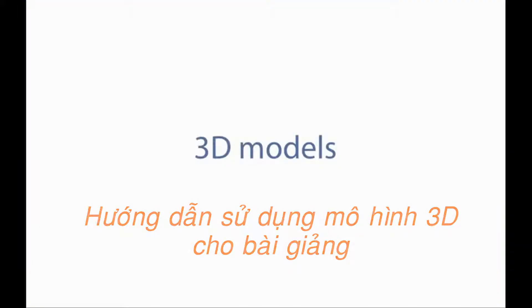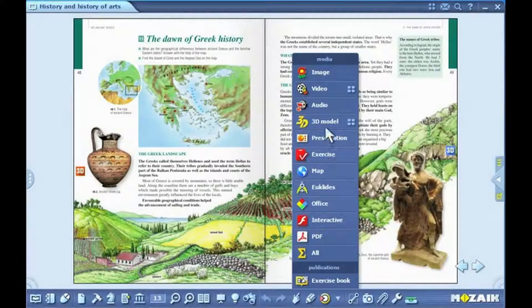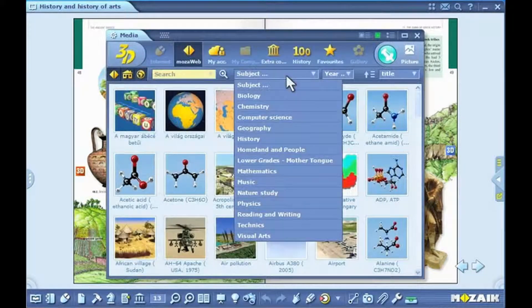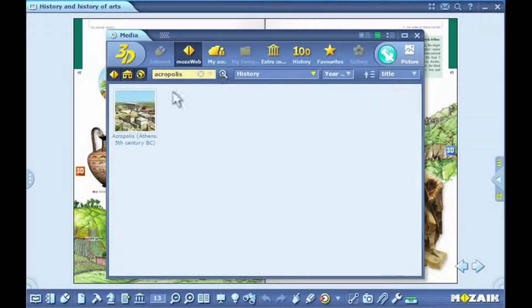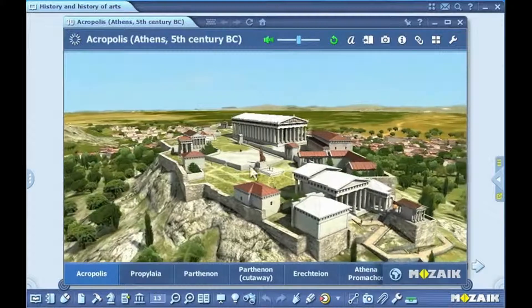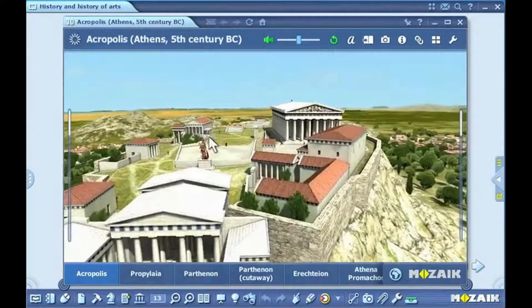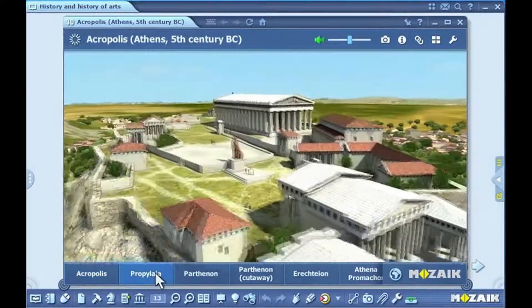3D models. Click on the media icon on the toolbar and select 3D model from the pull-up menu. You can filter 3D models on the basis of various search modes. You can look up each and every 3D model by entering keywords in the search box. By double-clicking, you can select one from the hits. You can rotate the scene with your mouse. You can move as well as enlarge your view in the space. With the buttons below the scene, you can navigate between the preset views.